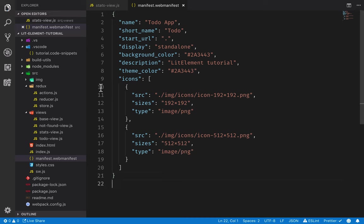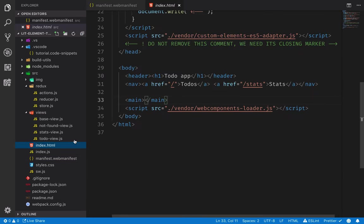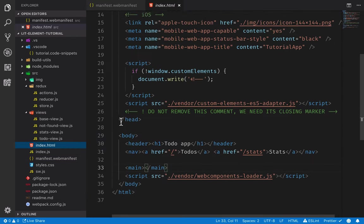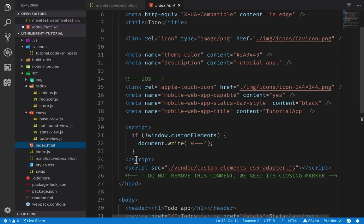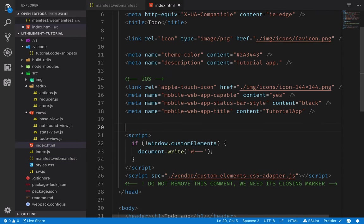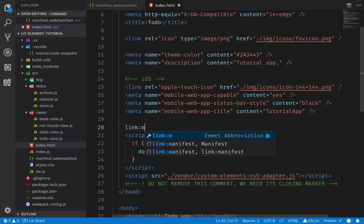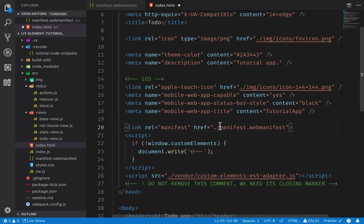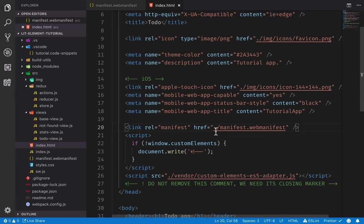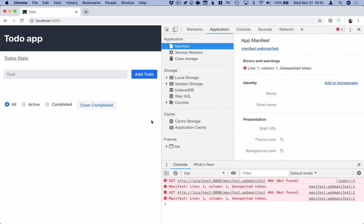Once we have the file we need to link it from our index file. So here in our head we can add a link to the manifest file, just rel manifest and then the URL to our manifest file. So we'll save this, go and check if this worked.